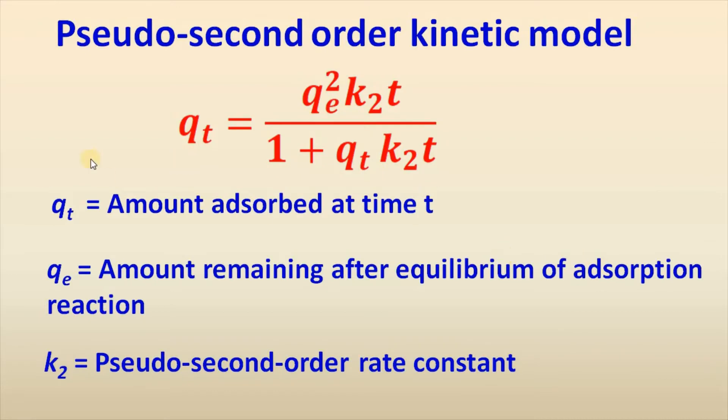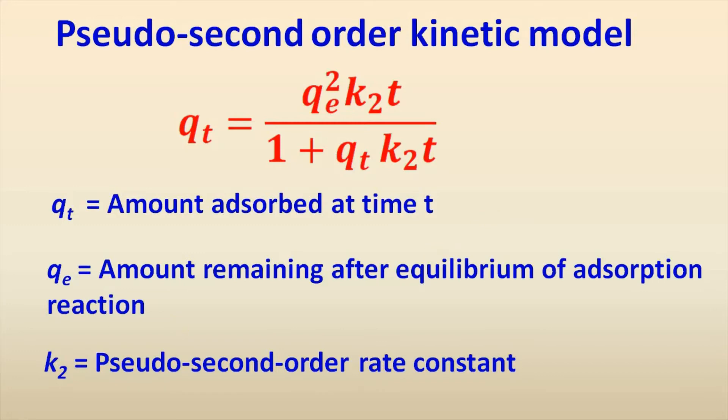The pseudo second order kinetic equation is Qt equals qe squared k₂t over 1 plus qt k₂t, where Qt is the amount adsorbed at time t and Qe is the amount at equilibrium of the adsorption reaction. K₂ is the pseudo second order rate constant.